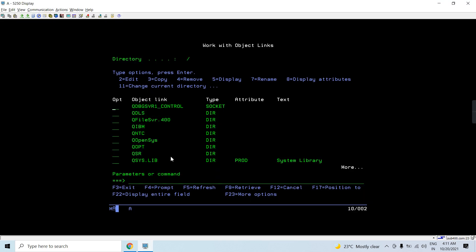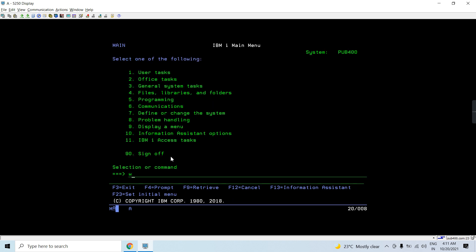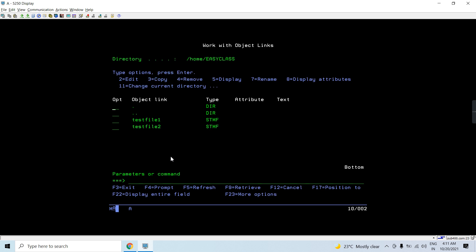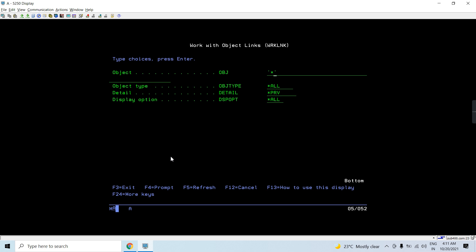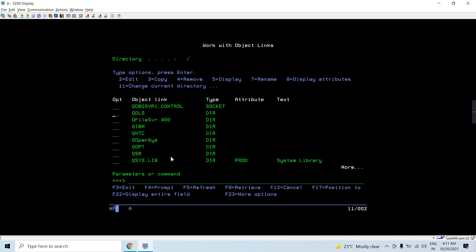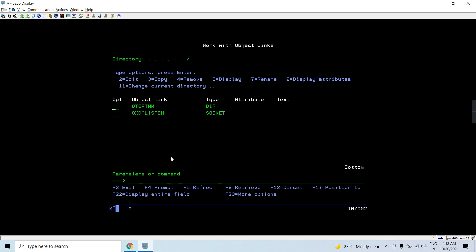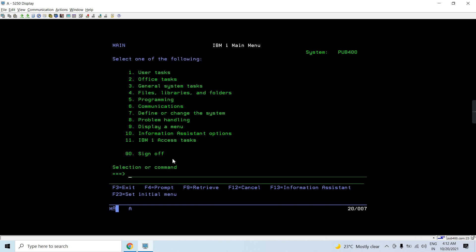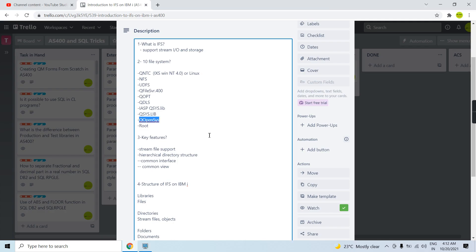Let me show you — you can access the IFS using the WRKLNK command. Currently I'm in my home directory. Let's navigate to the root using the slash. You can see all the file systems listed there: QDLS, QFile Server, QNTC, Qopensys, QOPT, QSYS.lib, etc. You can access these file systems from here by using the WRKLNK command on the IBM i machine.